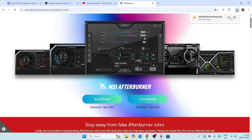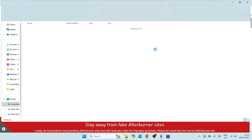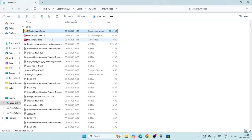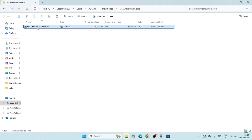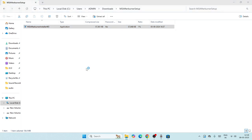Once downloaded, go to your downloads folder, click on the installer file, and run it. The setup will launch and the application will be installed on your system.